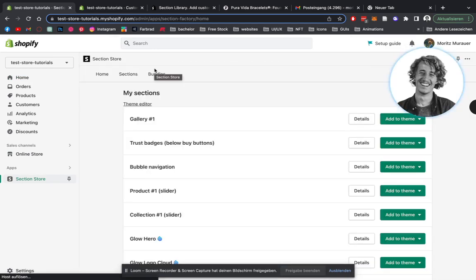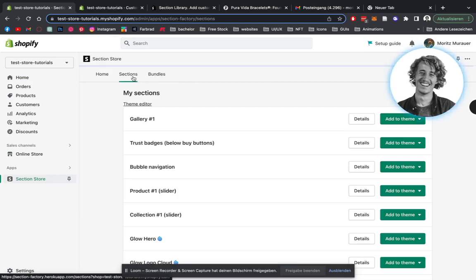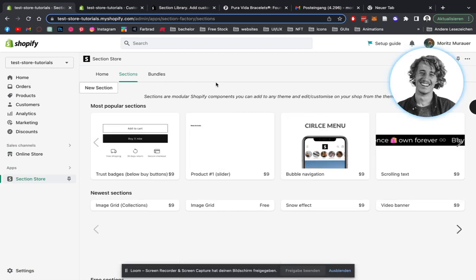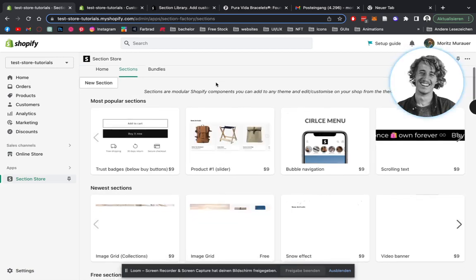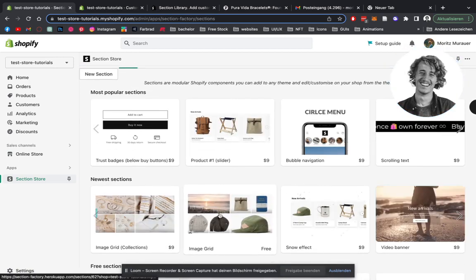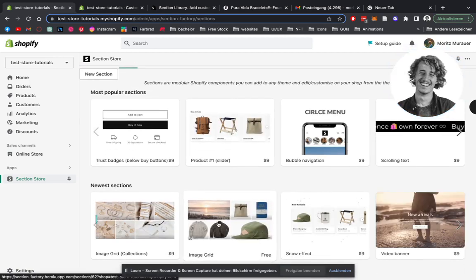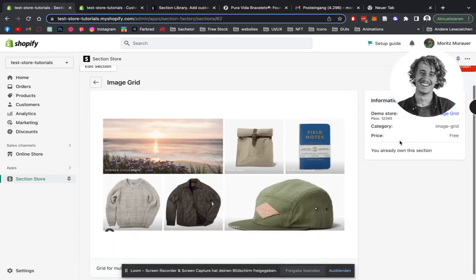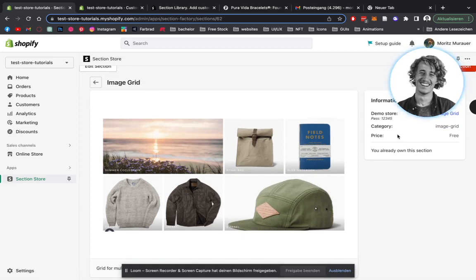Then after that has finished loading, we're going to head on over to sections. And the specific section we will be looking at today is the image grid. As you can see here, it's free, but I will change it after this tutorial, maybe in a week or something. So if you're fast and watch the video fast enough, you will see it right away and maybe get it for free.